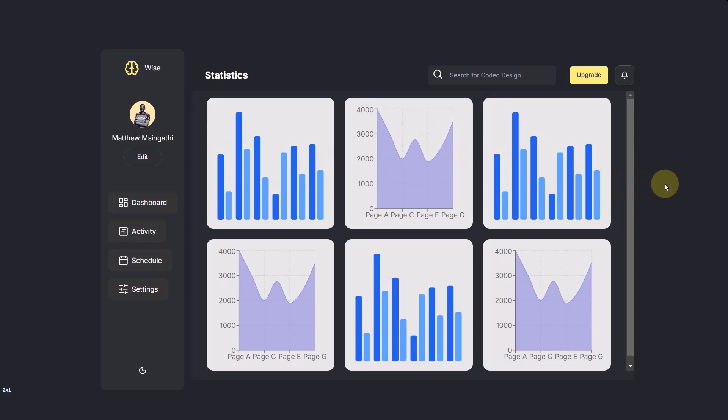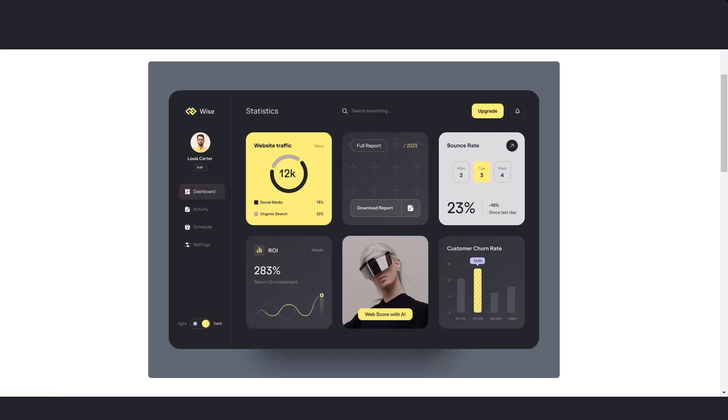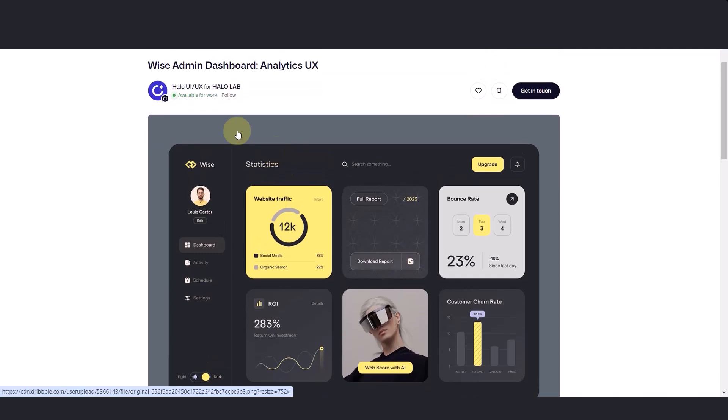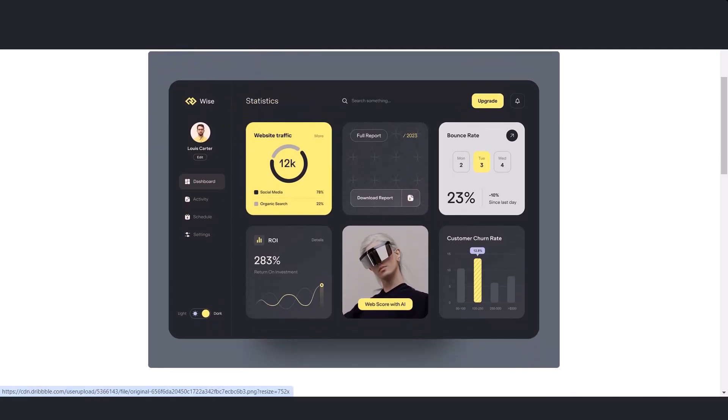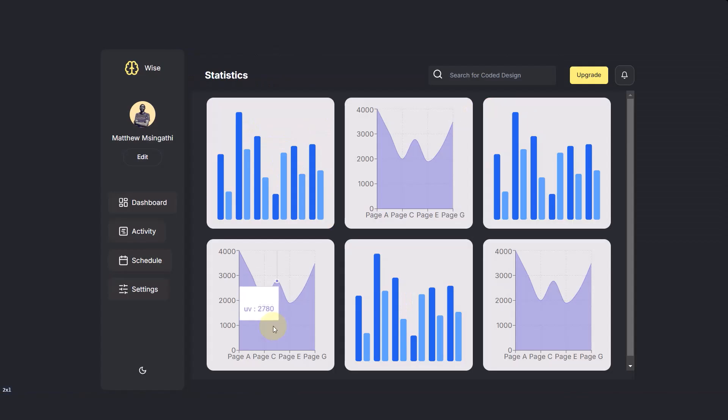As you can see guys, this is my own execution of this dashboard. Please check, this is the person who designed this dashboard. Let me demonstrate it to you.